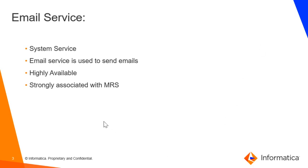By default, all these system services are disabled and are assigned to run on the master gateway node. If you wish, you can change the node assignment based on the requirement and the usage.